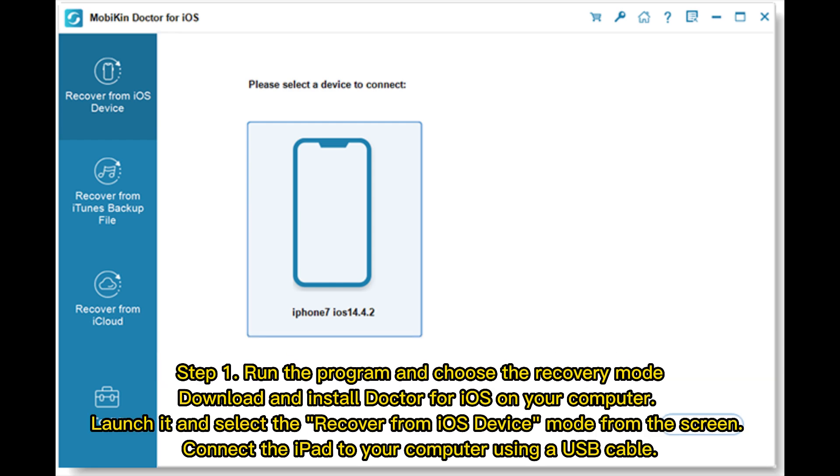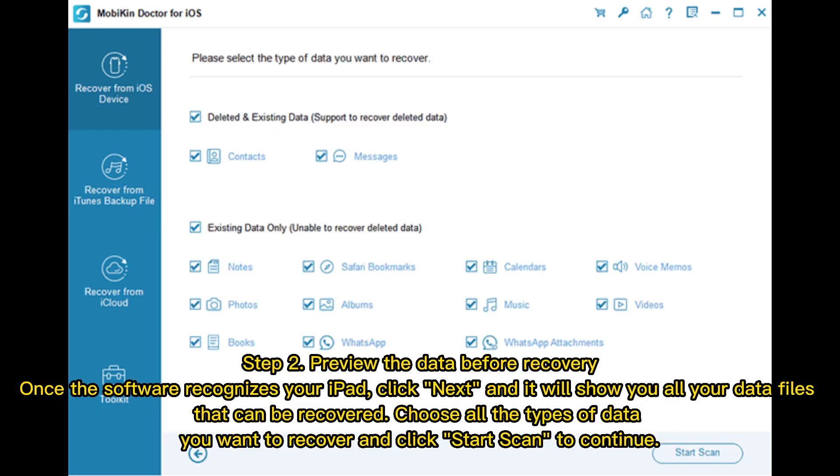Step 1: Run the program and choose the recovery mode. Download and install Doctor for iOS on your computer. Launch it and select the recover from iOS device mode from the screen. Connect the iPad to your computer using a USB cable.